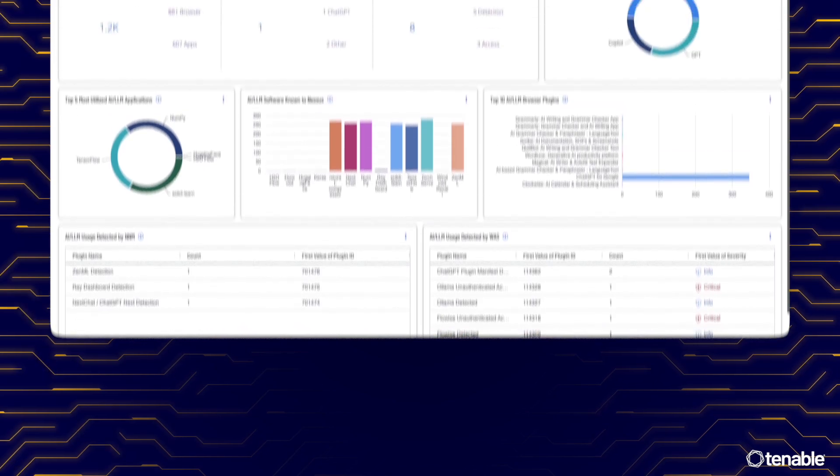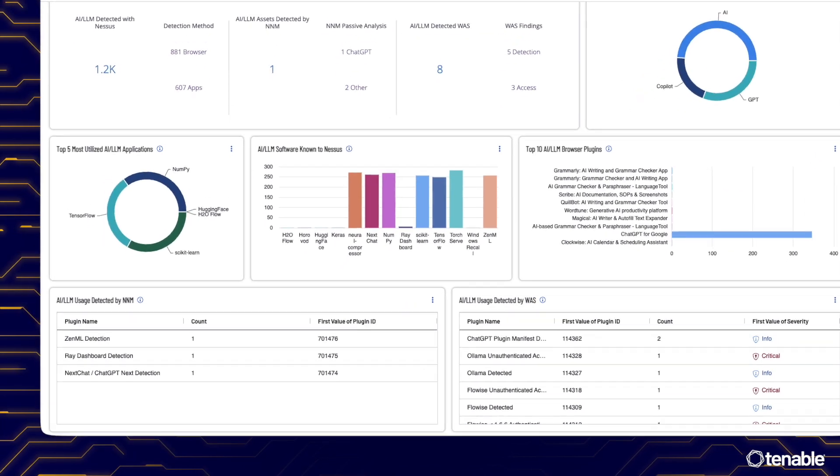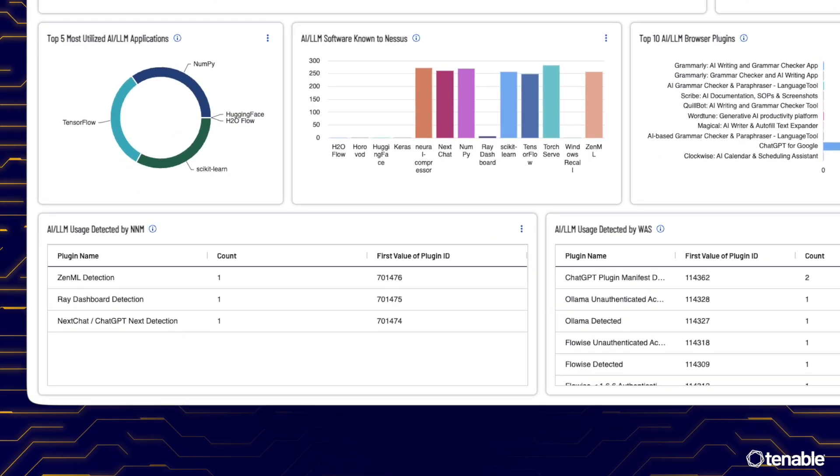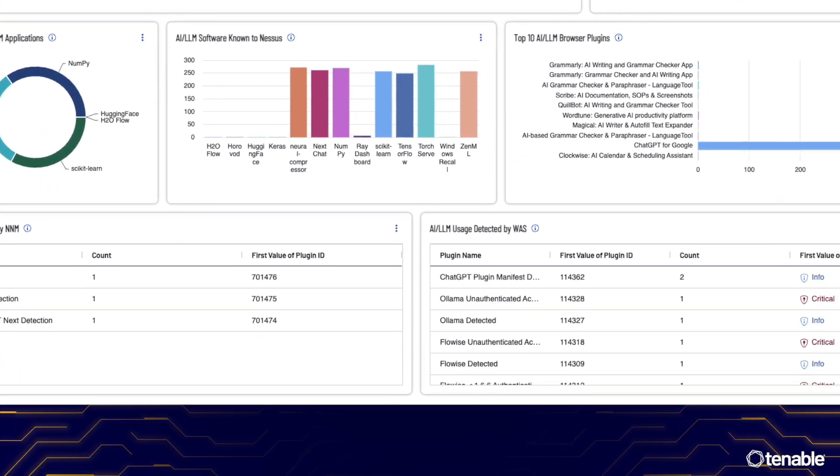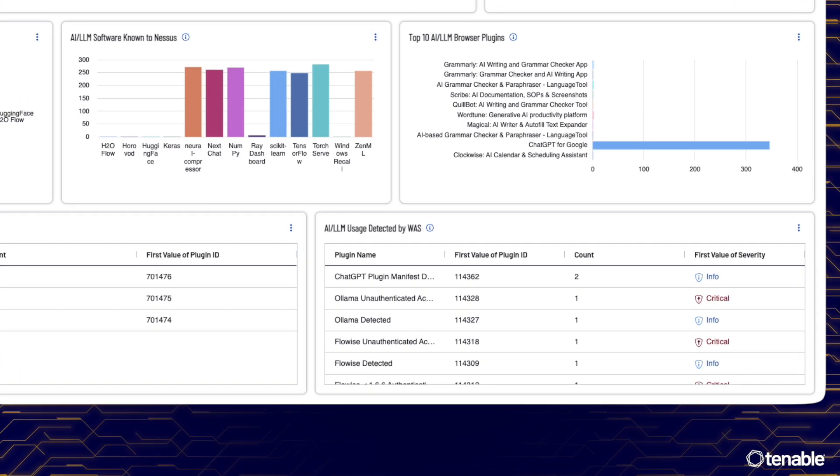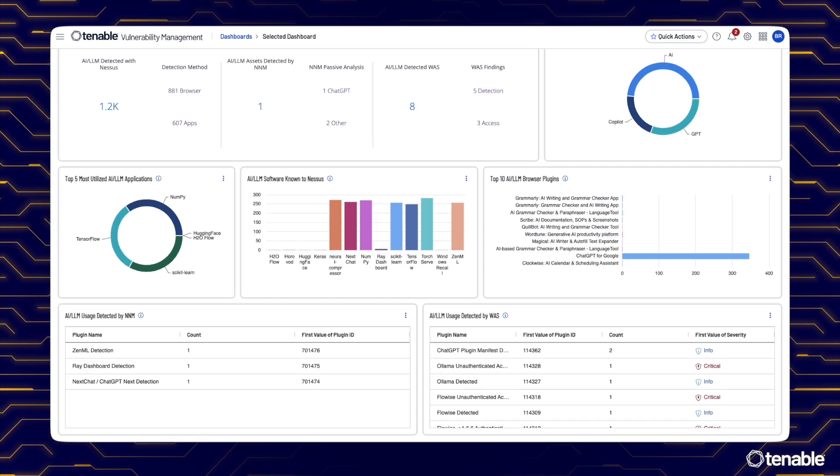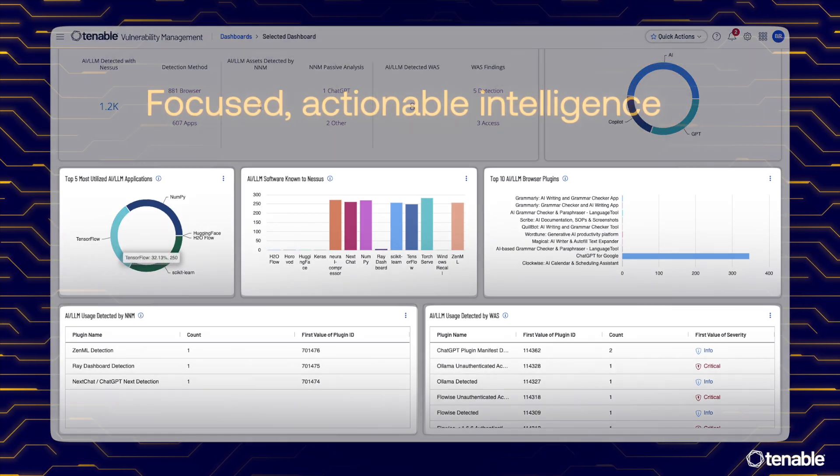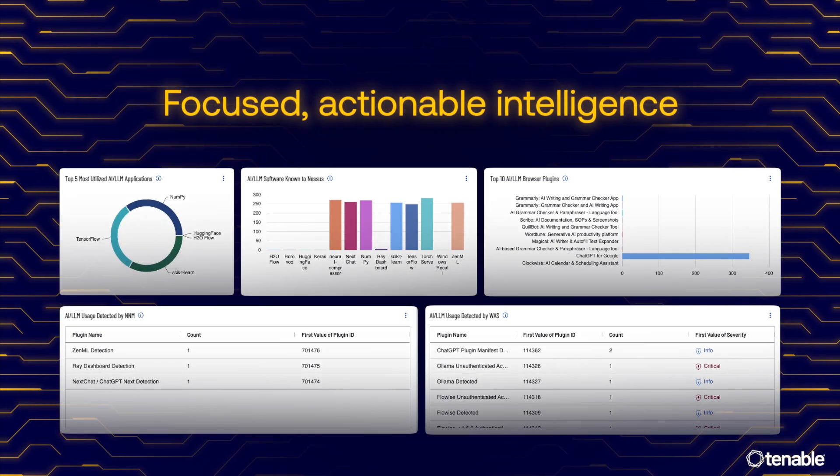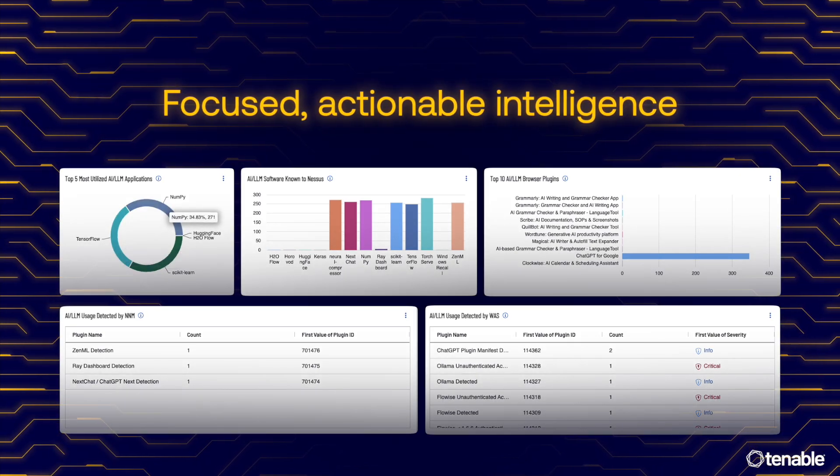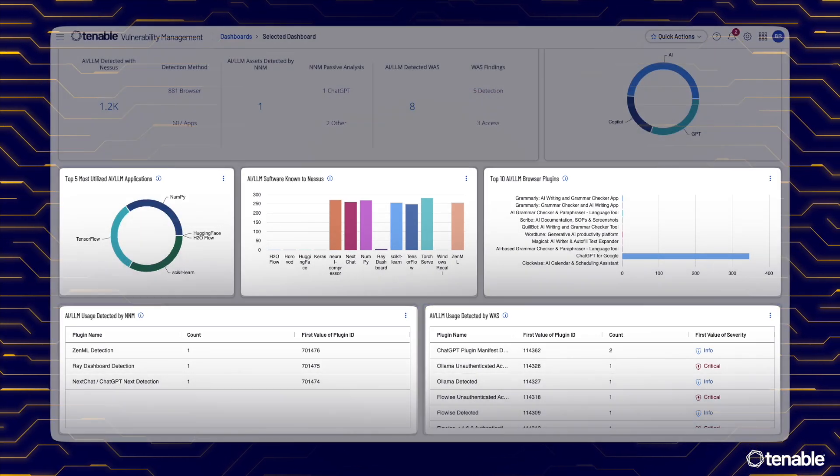Whether it's monitoring unauthorized AI usage, detecting vulnerabilities or identifying unexpected AI development, AI Aware provides focused actionable intelligence.